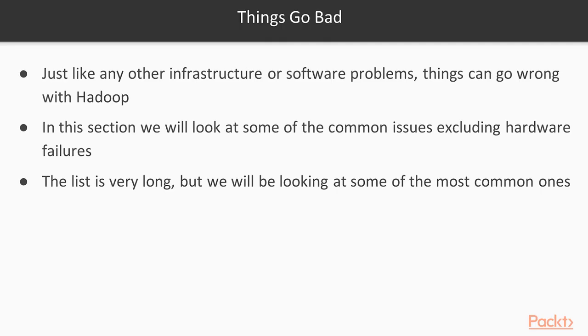Things go bad, right? Just like any other infrastructure or software problems, things can go wrong with Hadoop as well. So in this section, we will look at some of the common issues excluding hardware failures. For example, I will not be talking about what if motherboard fails or a RAM fails. We will be looking at issues concentrated mainly to Hadoop operations.